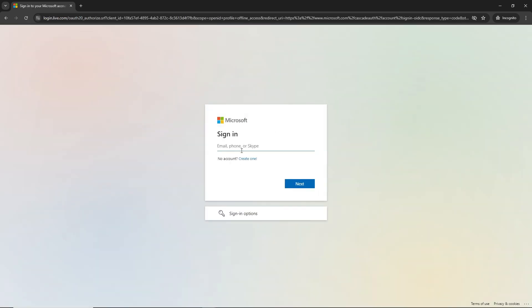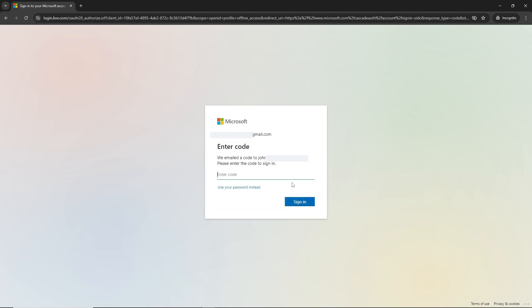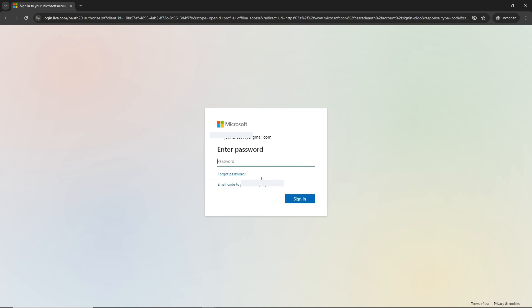Provide the email address that you have, click on next, then click on use your password instead. From here you'll have an option to email code to your current email.